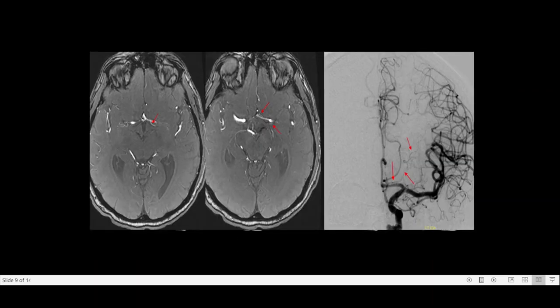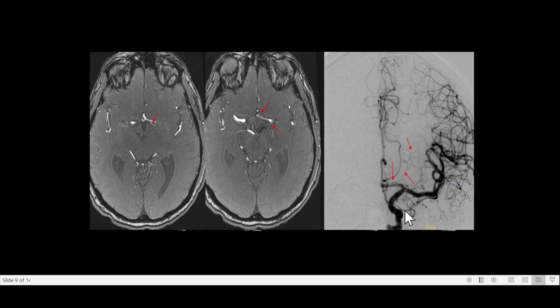Can it be demonstrated on MR angiogram? Yes, it can. On a 3 Tesla MR angiogram, if you find a small vessel running alongside the A1 segment, then it is the recurrent artery of Heubner. As seen in this DSA angiogram, there is a small vessel marked by red arrows running along the A1 segment — this is the recurrent artery of Heubner.